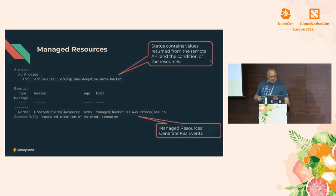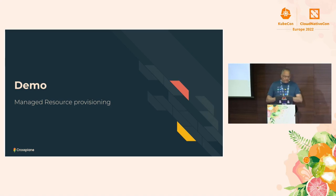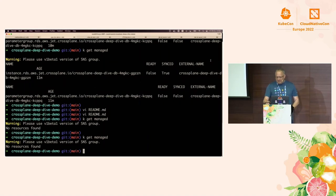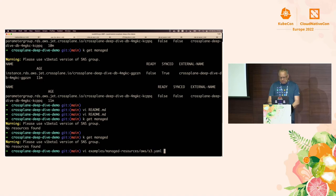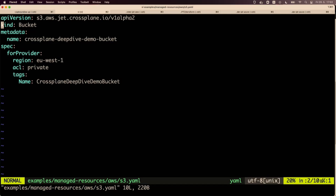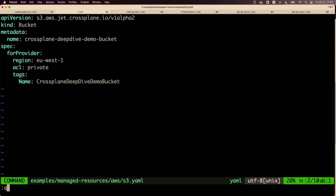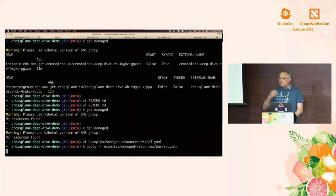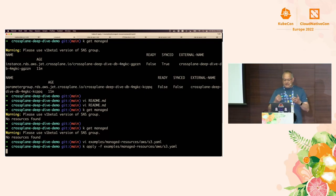Let's do a demo of a managed resource to show what this looks like in practice. I'm going to show you a bucket. This is very simple — there are hundreds of things we could set, but this is a minimum. You can see we have a region selected, a name, groups, versions, and kinds. We're going to create a bucket in EU-S1 with private ACL and add a tag to it. This is how you create objects in Crossplane — you're not running a script, you're just applying a desired state to the cluster.